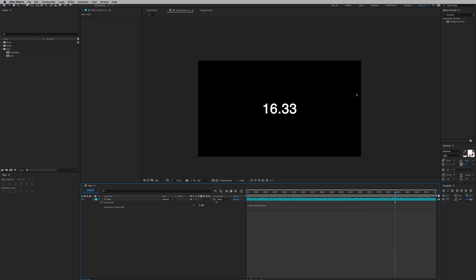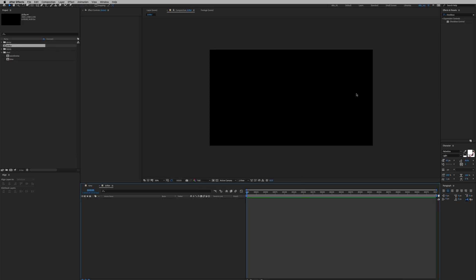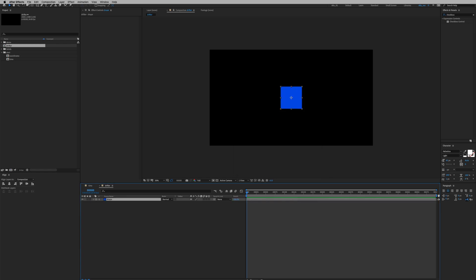So let's create a new composition, Command+N, we're gonna rename it to drifter at 24 frames per second. Click OK, create a new solid Command+Y and we can call it shake.